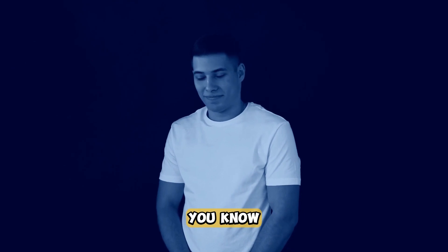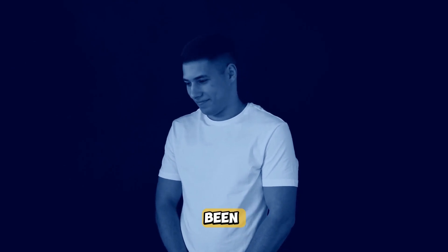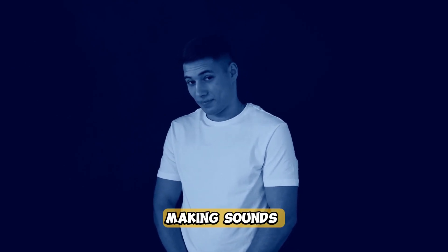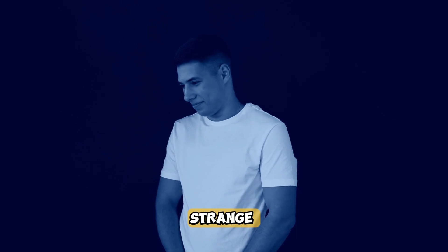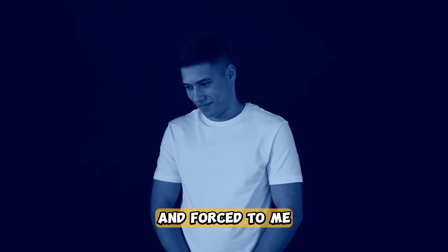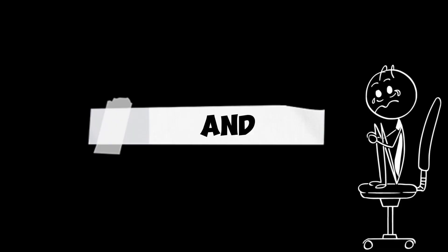But you know, I've always been the quiet type. Making sounds or saying things felt strange and forced to me, and it made the whole experience less enjoyable.